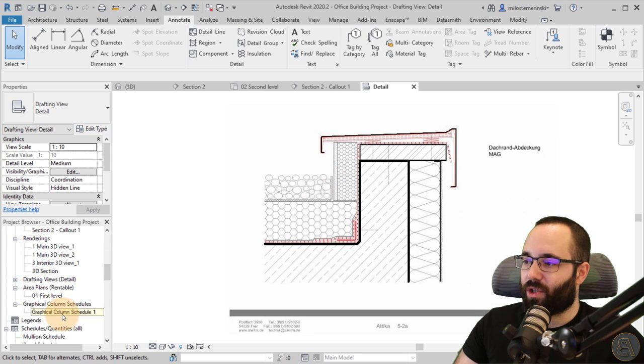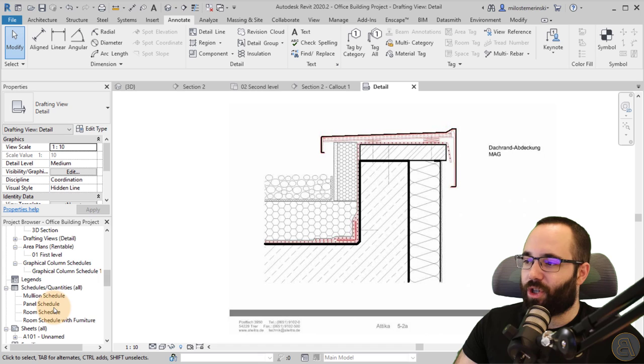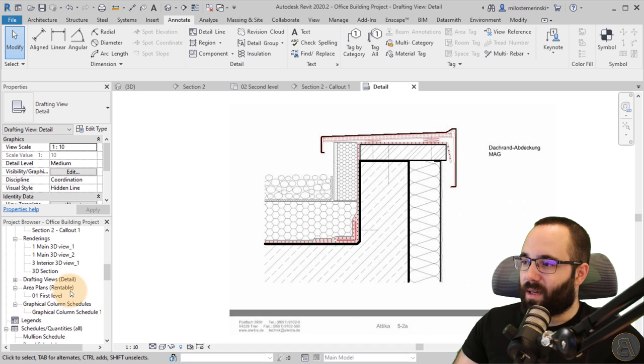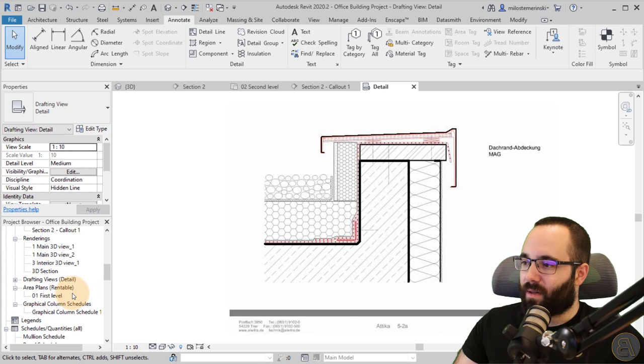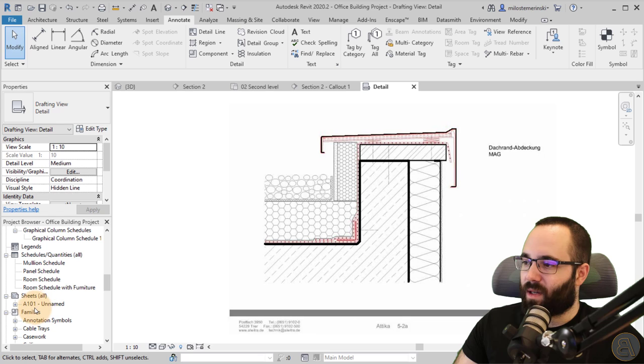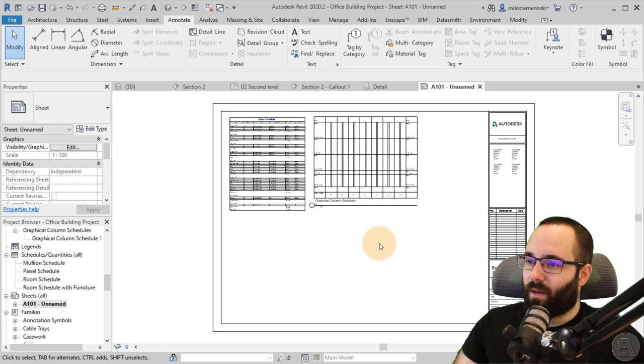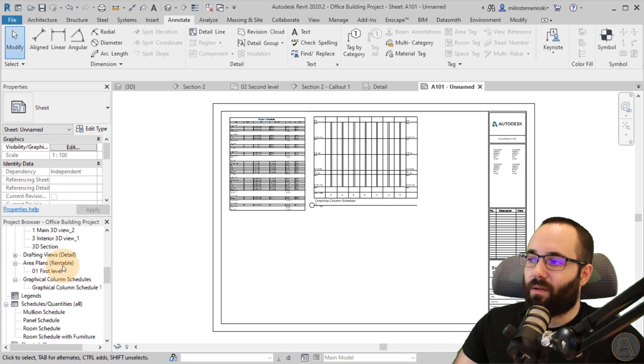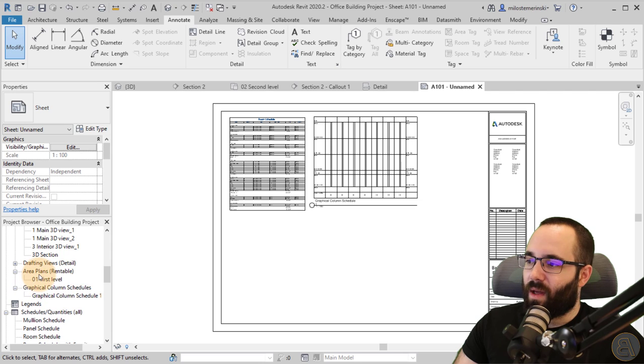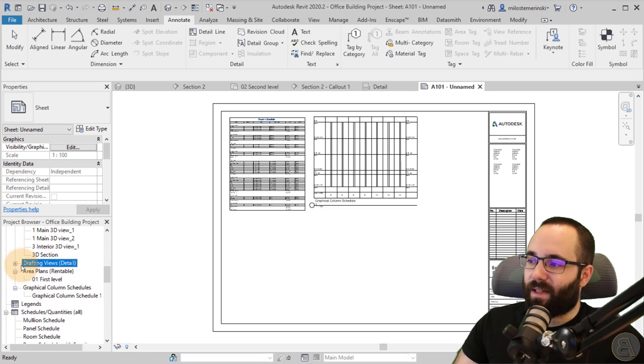So let's see. Do we have some sheets here? Schedule sheets. Okay. We do have a sheet.